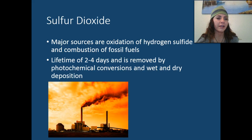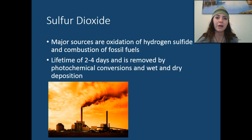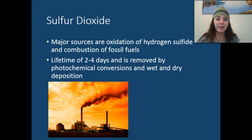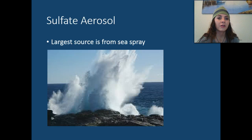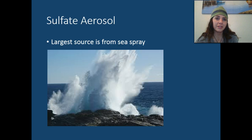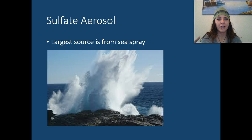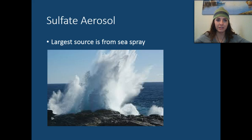Sulfur dioxide's major sources are the oxidation of hydrogen sulfide and the combustion of fossil fuels. It has a lifetime of two to four days and is removed by photochemical conversions and wet-dry deposition. The largest contributor of sulfate aerosol is actually from sea spray — ocean currents crashing against rocks and creating sea spray.